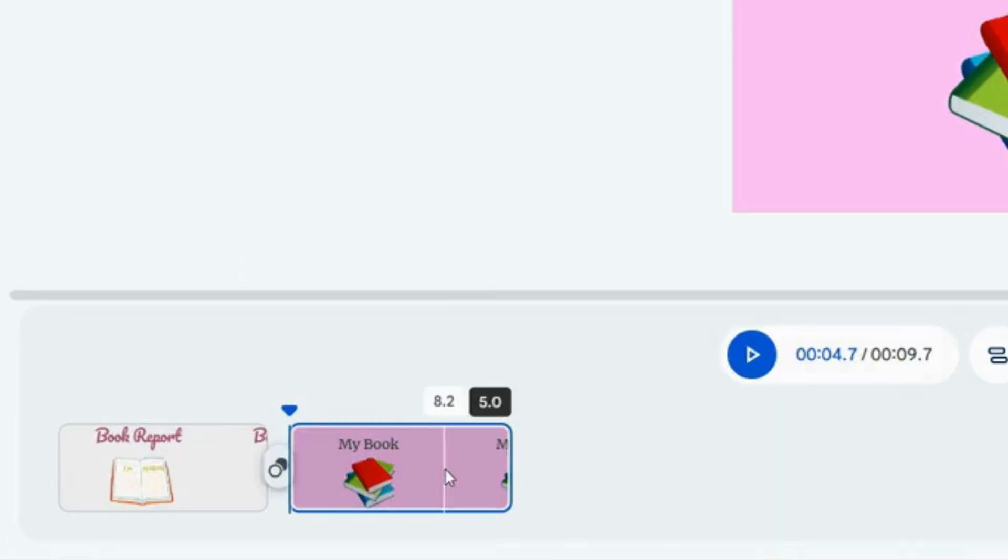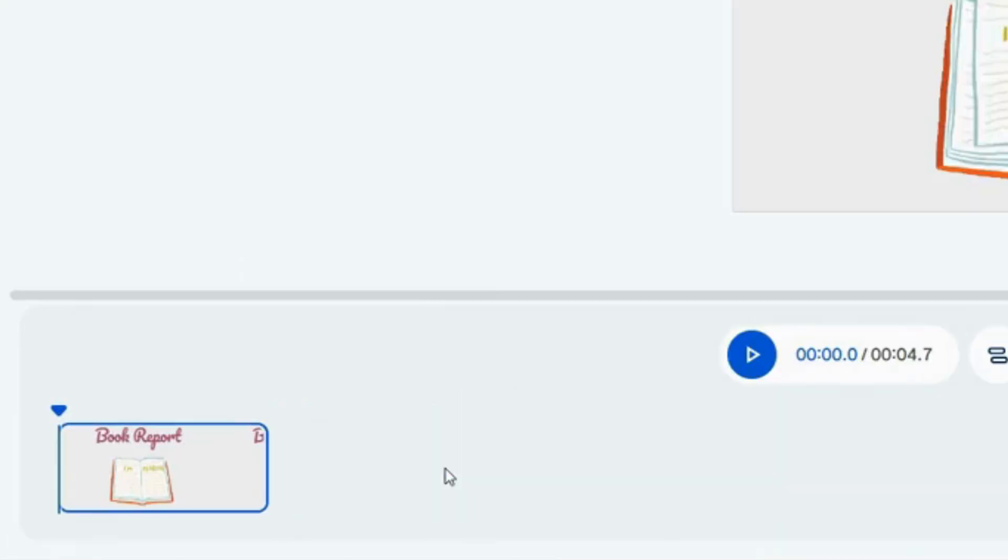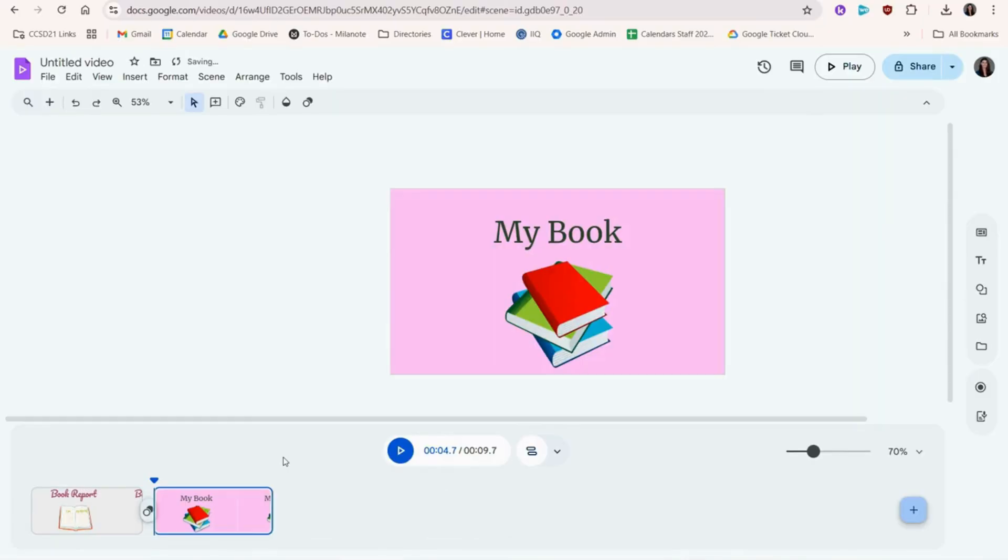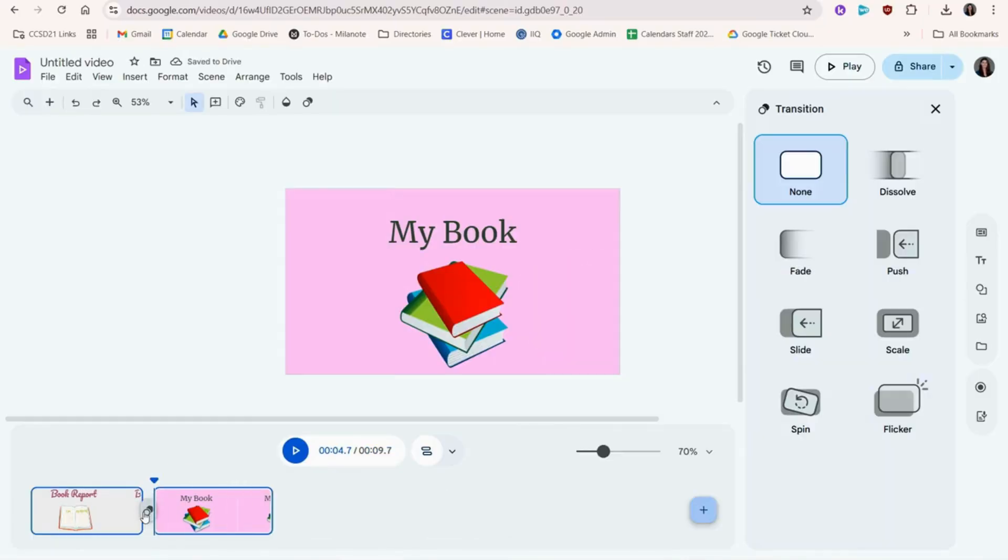To delete a scene, you can click and press Backspace on your keyboard. Click the icon in between two scenes to add a transition.